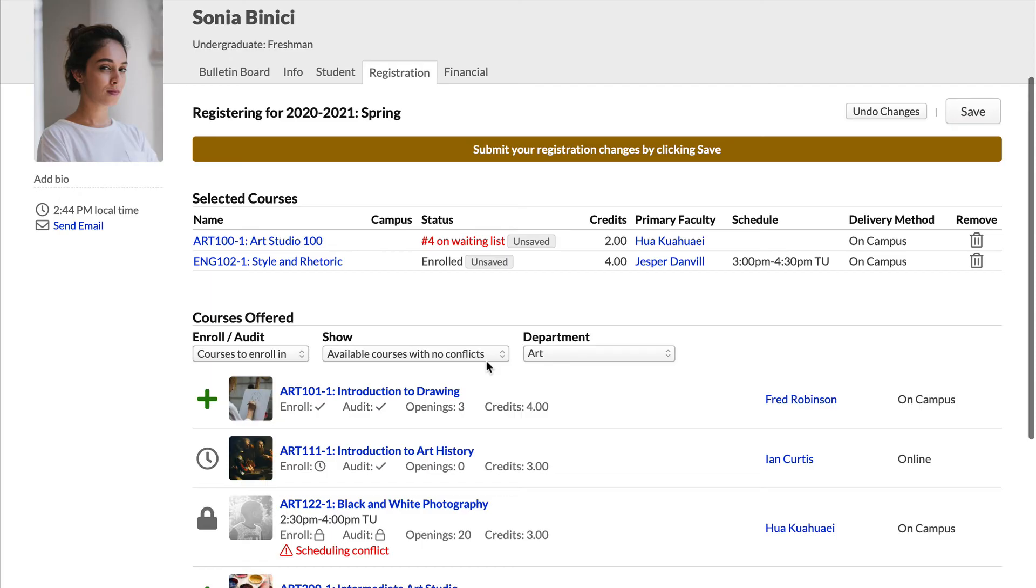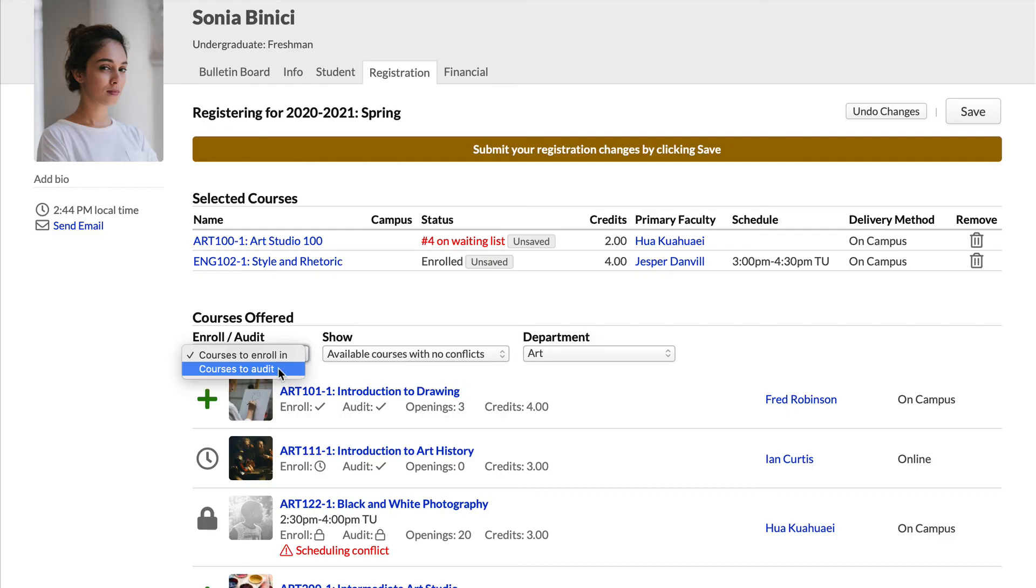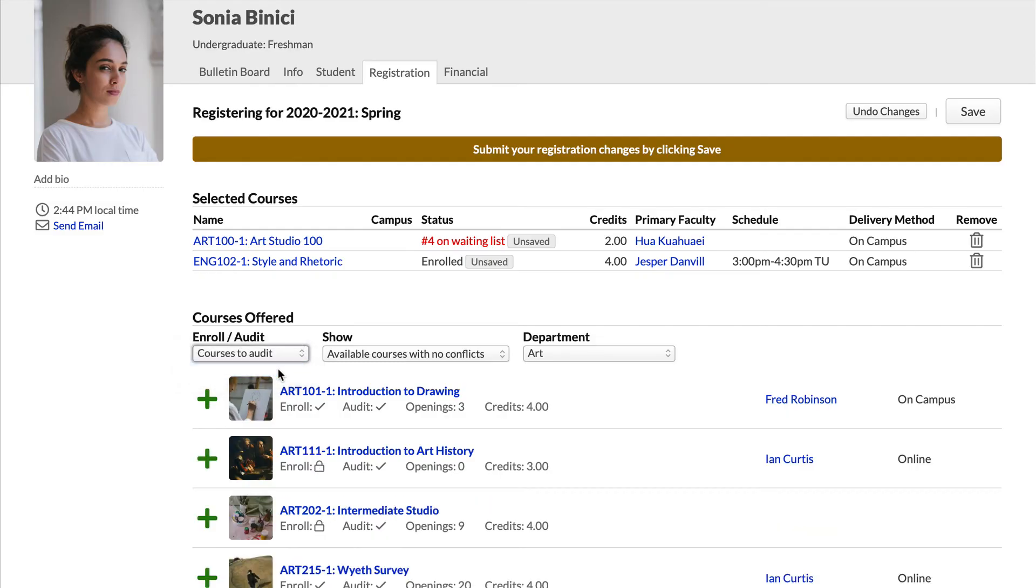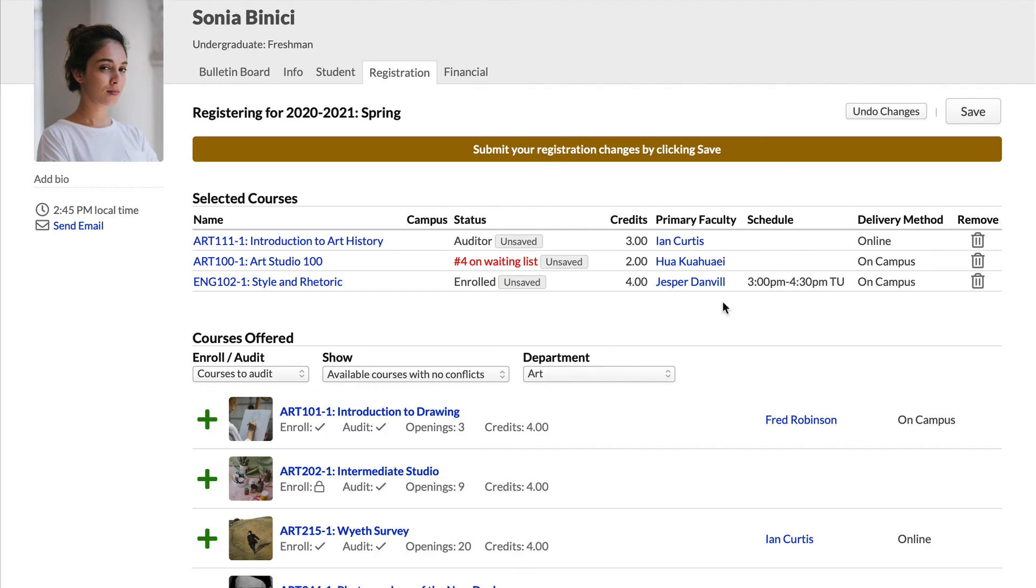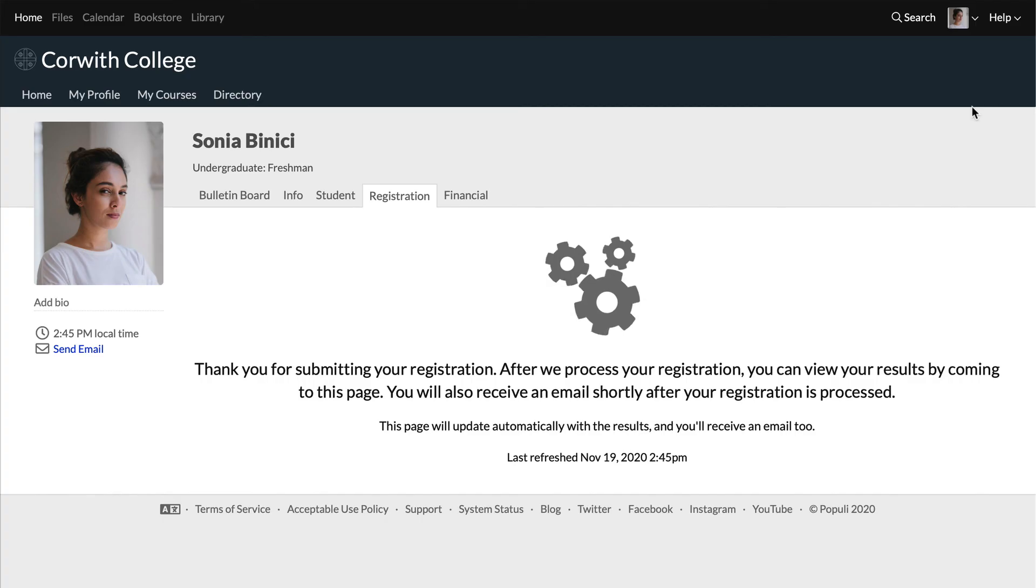That intro to art history looks good too, but what if you just want to audit? Just change courses to enroll in to courses to audit. Click the plus and instead of an enrollment request, it brings up an audit request. Click add and then save to submit your registration.